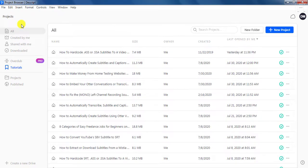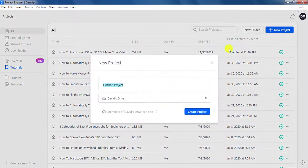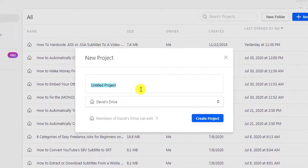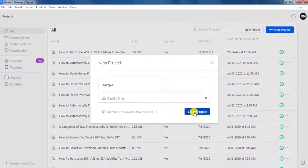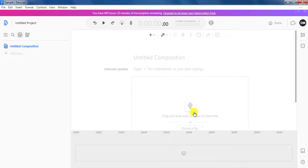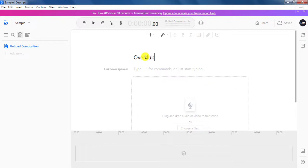To use overdub stock voices, you'll need to create a new project. The new project that you create, you can title it whatever you want — let's say 'sample' — and then click on create project. Once you click on create project, you're going to get a new composition. You can title the composition, let's say, 'overdub voices'.